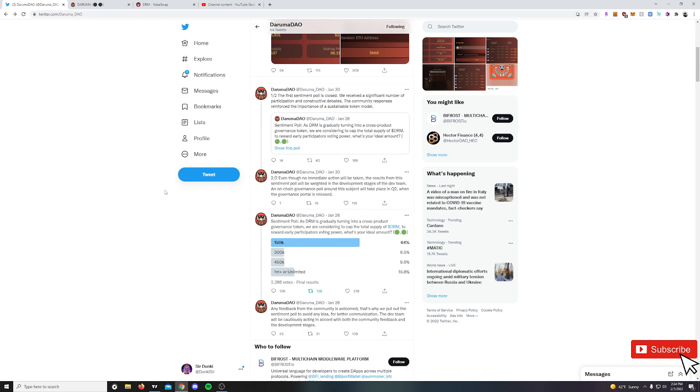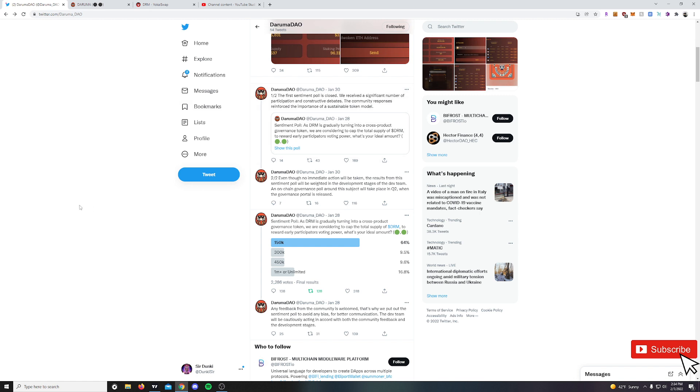And we did do a sentiment poll on the market cap of the total token supply here of about $150K. There was about 2,300 votes. And the immediate follow-up comments from Daruma were, even though there is no immediate action to be taken, the results from this sentiment poll will be weighed in the development stages of the dev team. An on-chain governance poll around this subject will take place in Q2 when the governance portal is released. So perhaps they will be using DRM as the voting mechanism or introducing another token for governance.